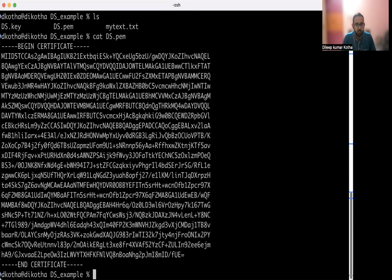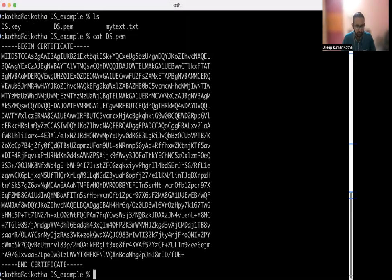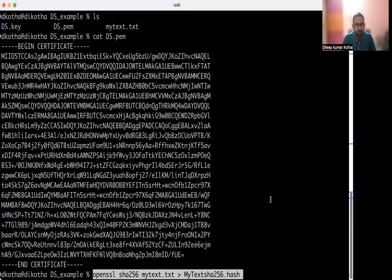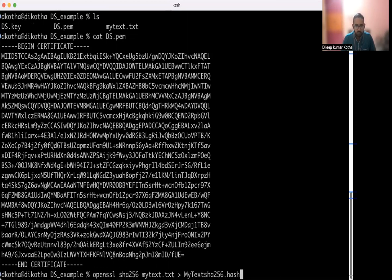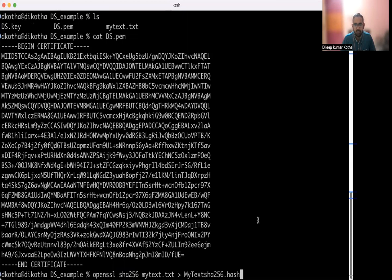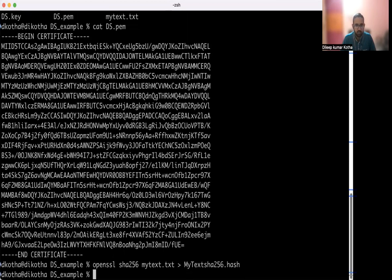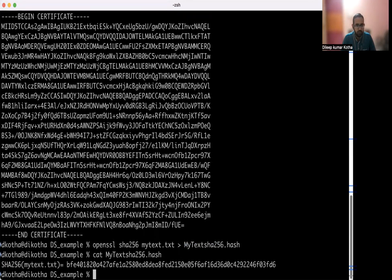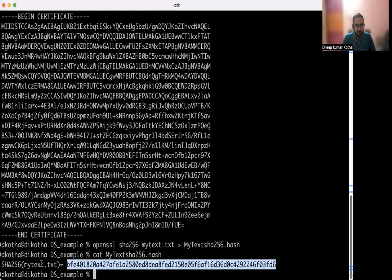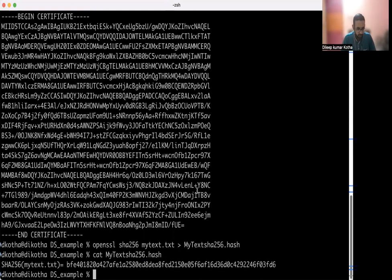Now next step what we'll do, we will generate hash for our text file. So the command to do it is this OpenSSL SHA-256 like this. You could have given SHA-512 or MD5, OpenSSL will work. So for our example, we have taken SHA-256 to be our hashing algorithm. Let's see. Okay, so it generated a 256 bit hash for me. This is a 256 bit hash.